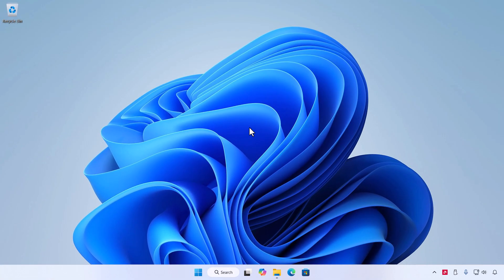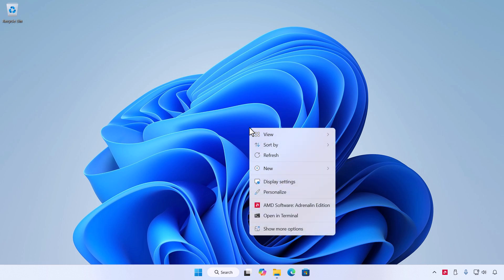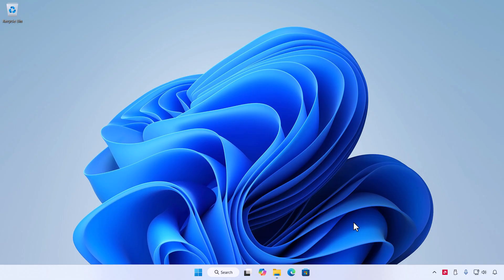First, open the AMD Software Adrenaline Edition app. You can do this by right-clicking on your desktop and selecting AMD Software, by searching for Adrenaline in the Start menu, or by clicking its icon in the system tray.